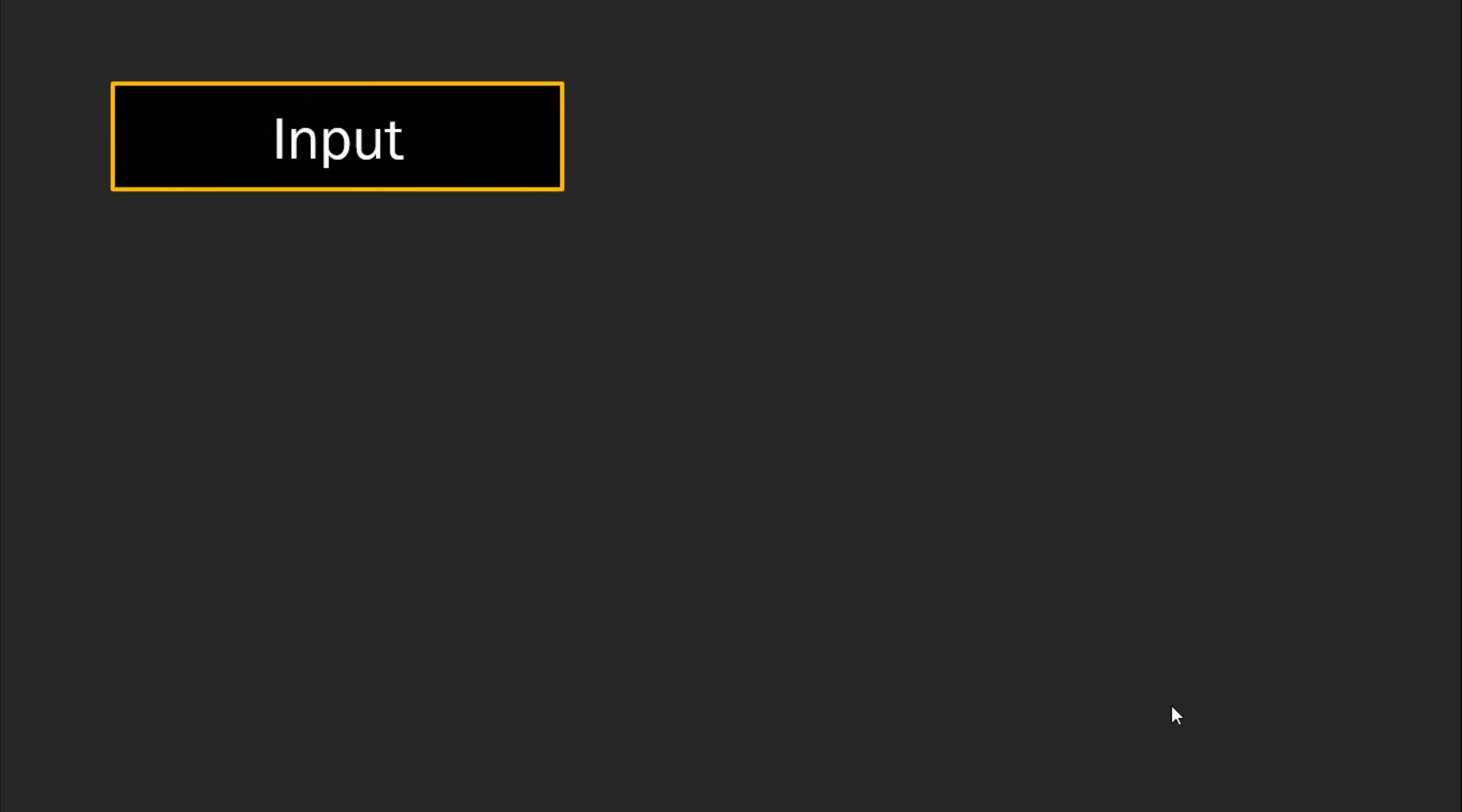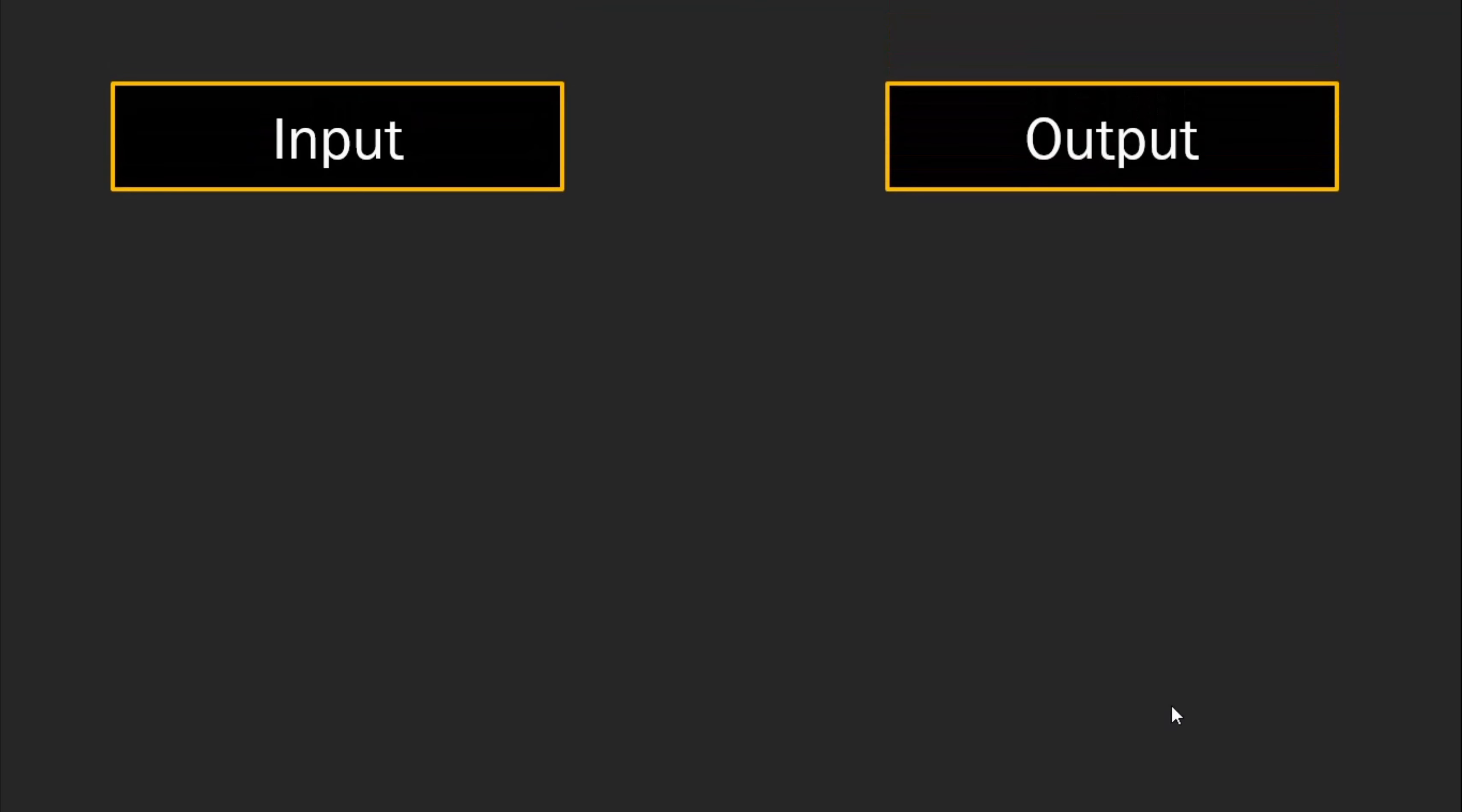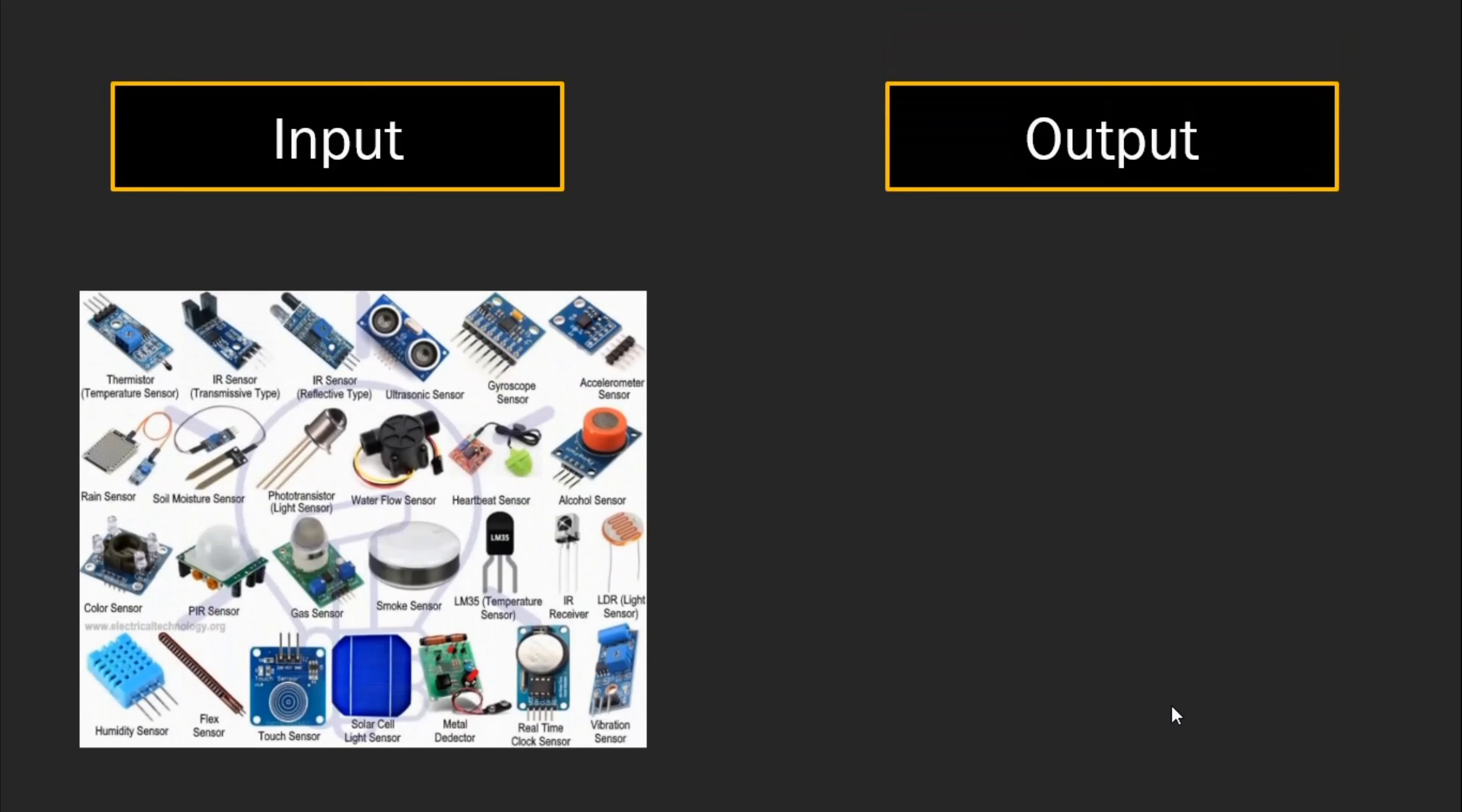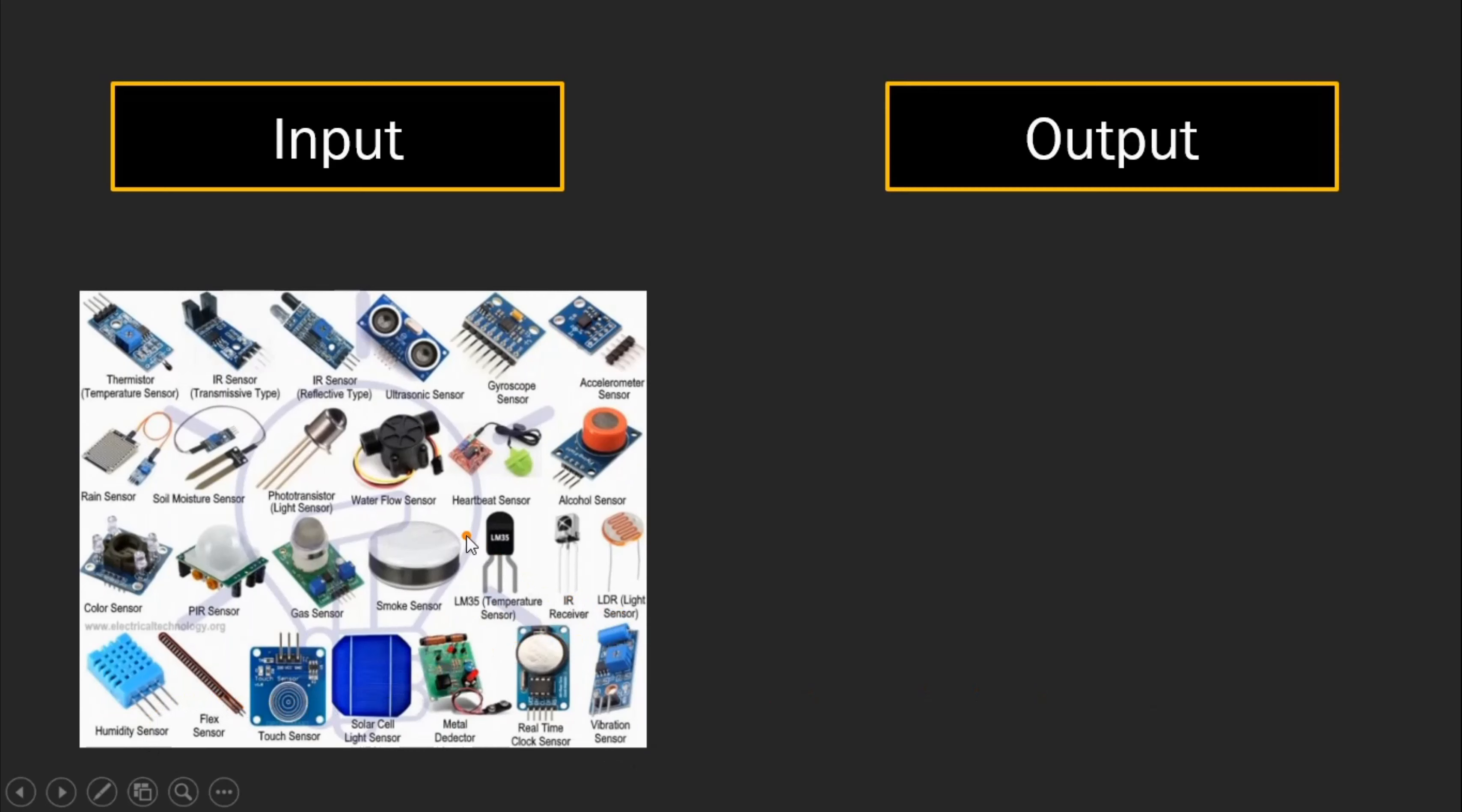Input Arduino devices are like sensors, basically like temperature sensor, humidity sensor, light sensor, infrared sensor, moisture sensor, distance sensor. You have all kinds of sensors that you can control with Arduino.